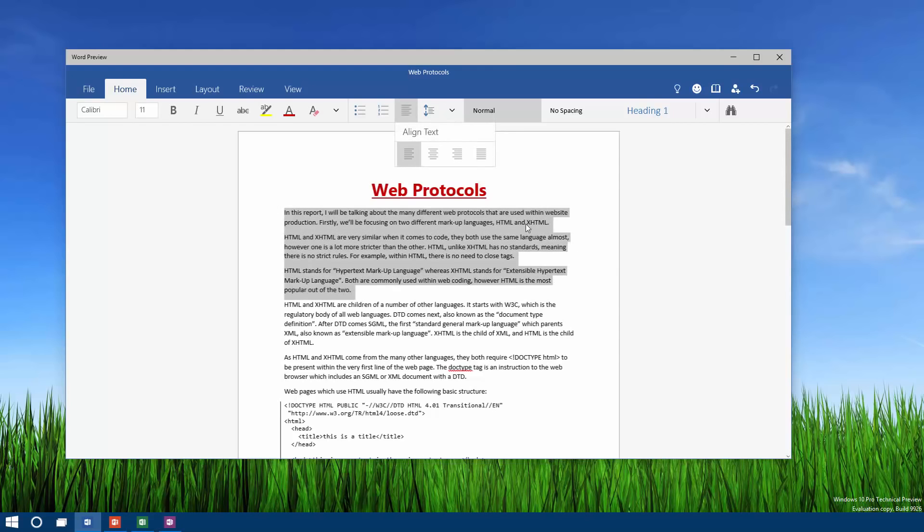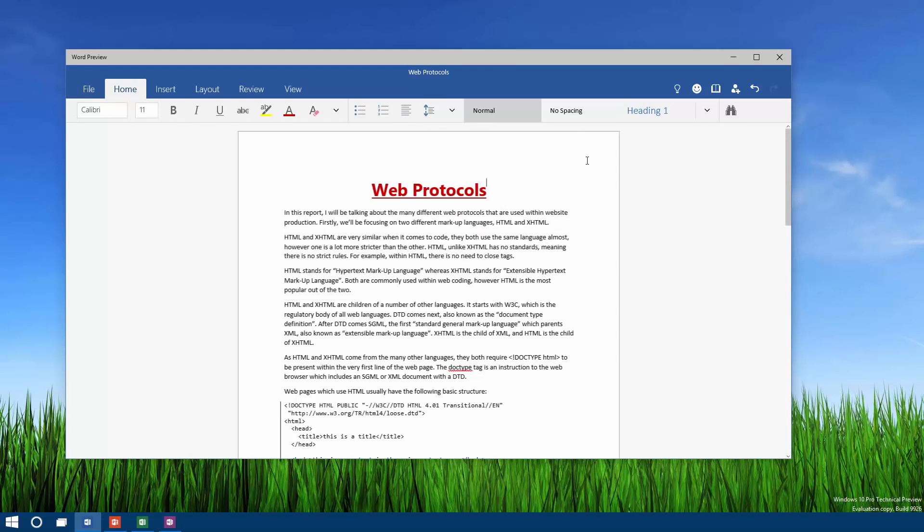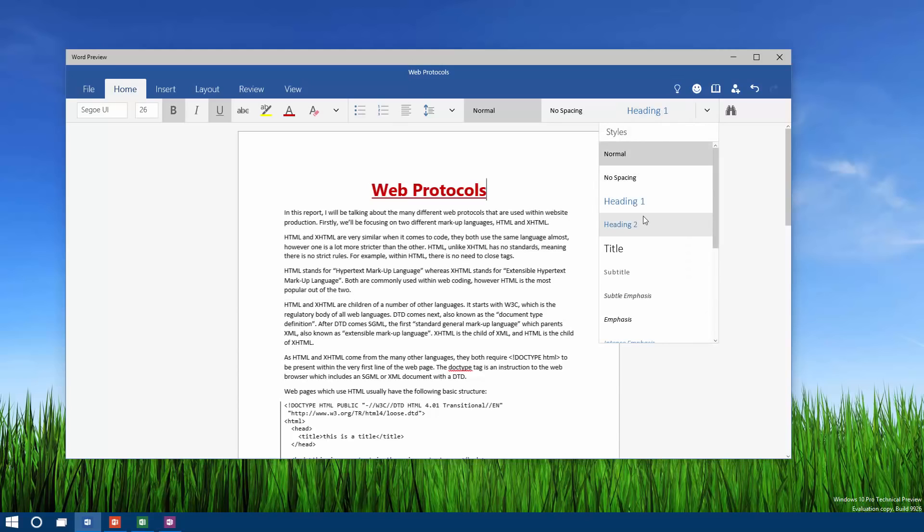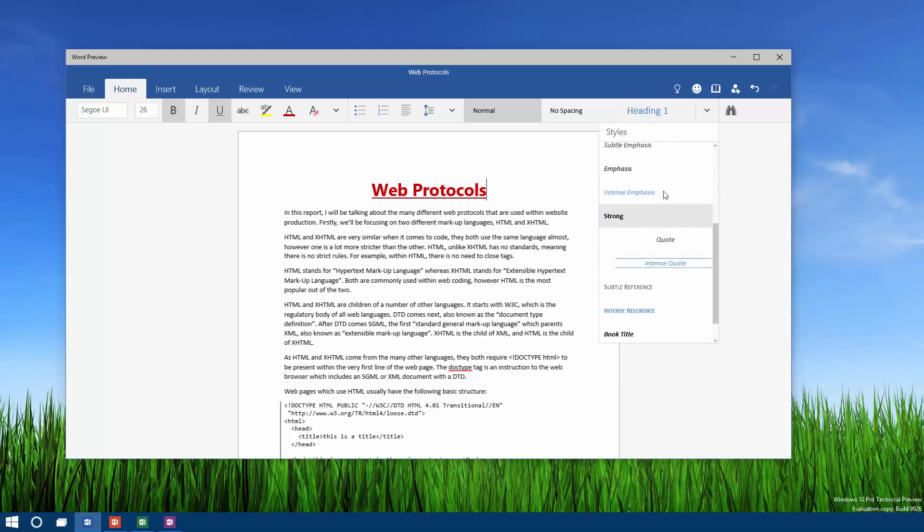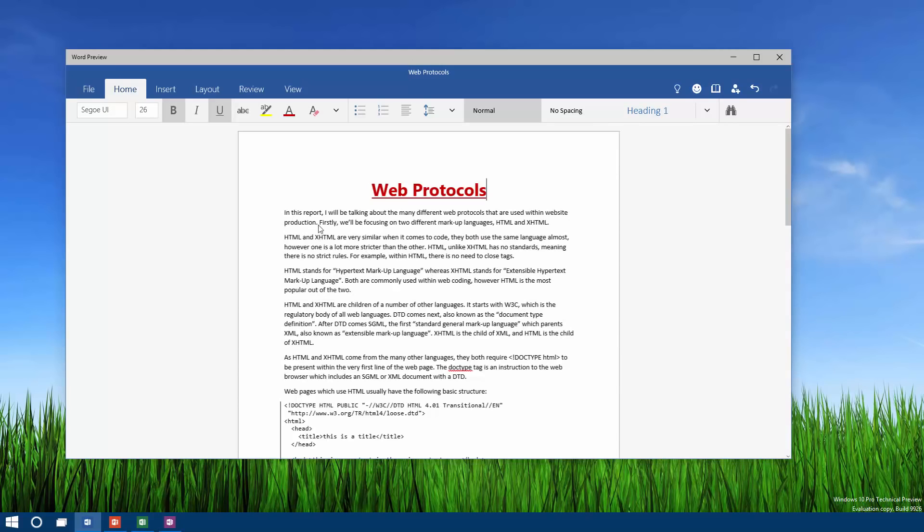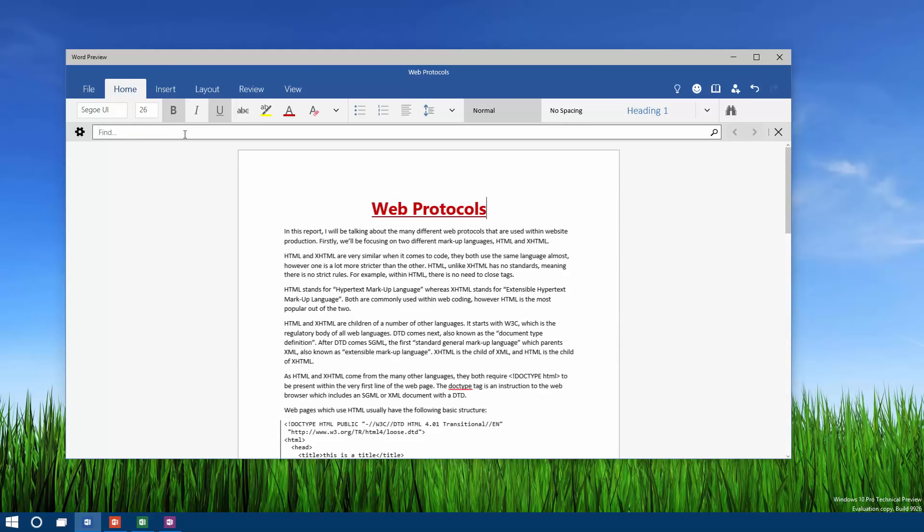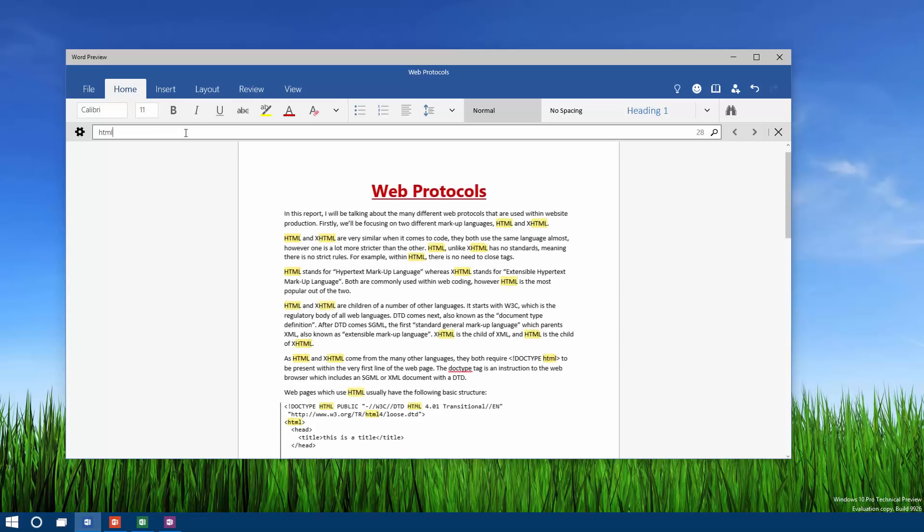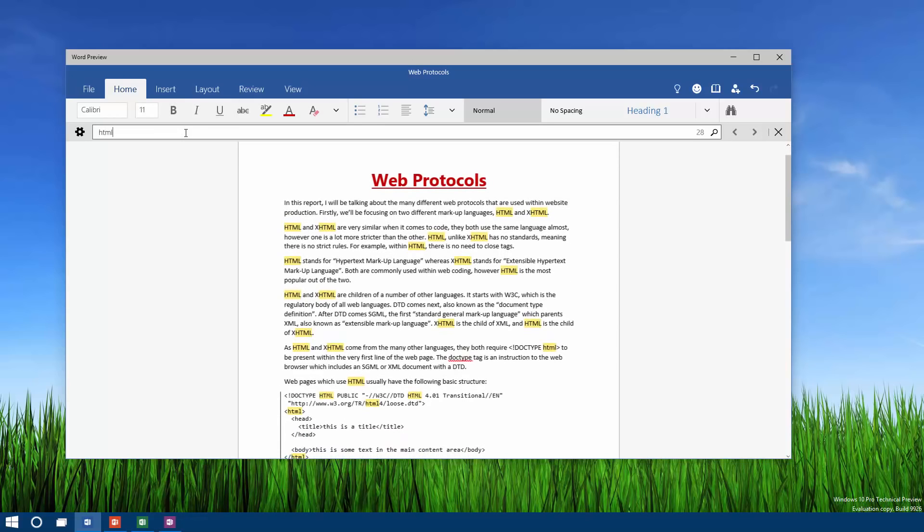You can also change the style. We've got Normal, Headings, Subtitles, Intense Emphasis, and so on. That's about it for the Home tab. You can also find text, so if I search for HTML here, this is a document about HTML. I will get a number of different highlights telling me where the word HTML is.